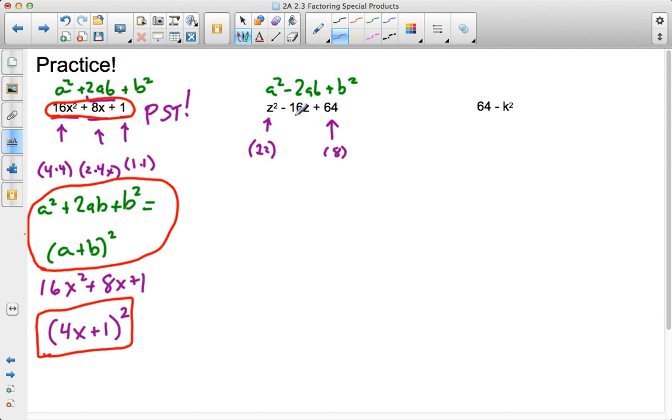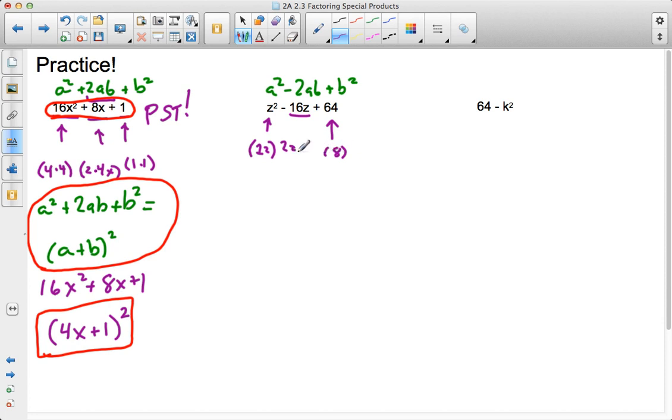Now I look at that middle term. Does it follow the 2 times a times b pattern? Well, 2 times a, which is 1z, so 2z, times 8 is 16. 2z times 8 is 16z. So, yes, it is a perfect square trinomial.